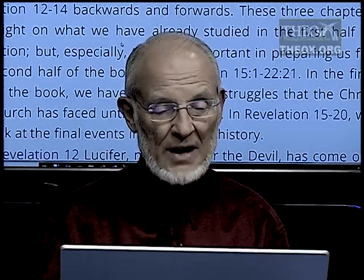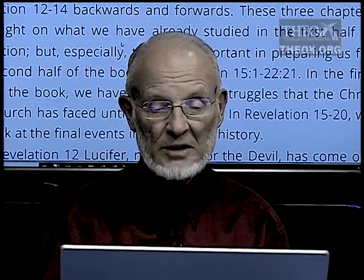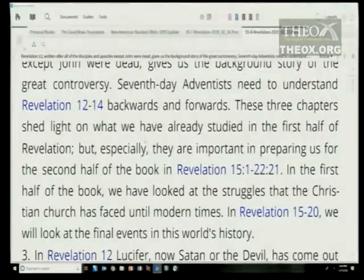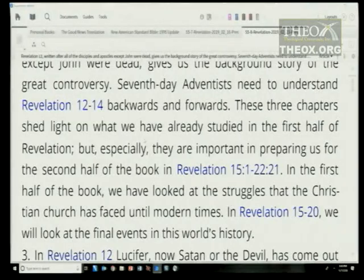In the first half of the book, we have looked at the struggles that the Christian church has faced until modern times, and in the last half of the book, we will look at the final events in this world's history.